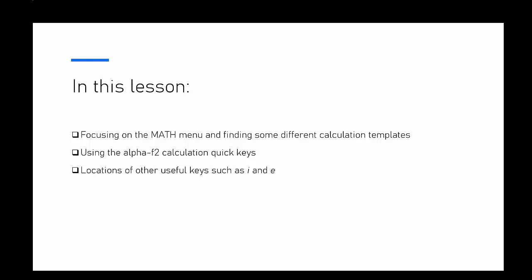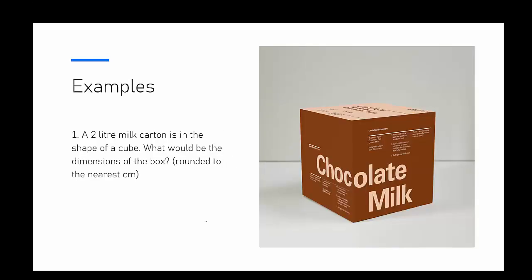Looking at our first example: a 2 liter carton of milk is in the shape of a cube. What would be the dimensions of this box rounded to the nearest centimeter? First, I need to know the volume of a cube. A cube has all the same length, width, and height, so my volume would be x cubed.